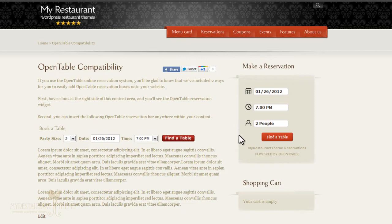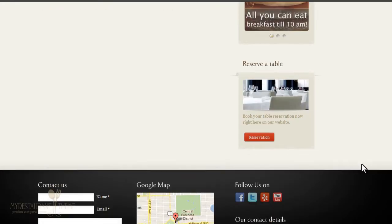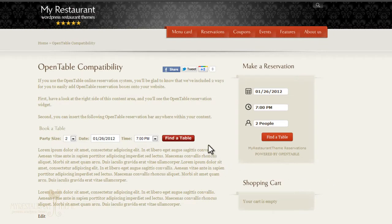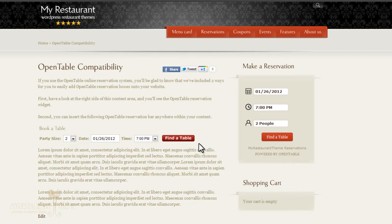First of all, we have a sidebar widget which you can of course add to your footer as well. And we have an inline OpenTable reservations widget which is available via shortcode.